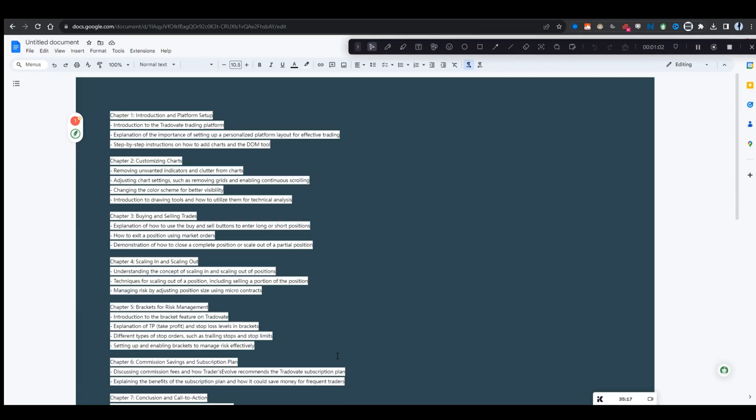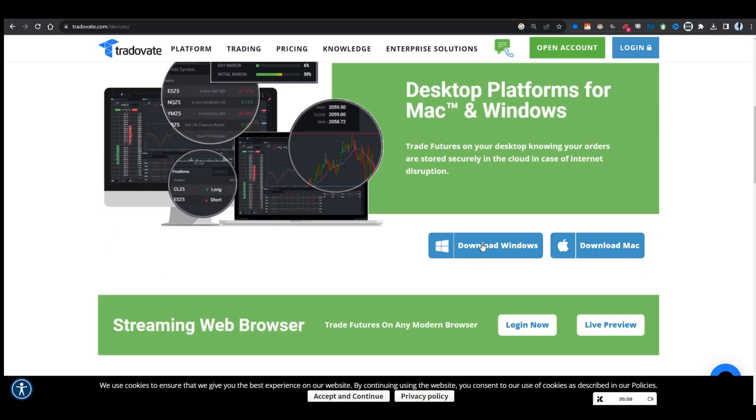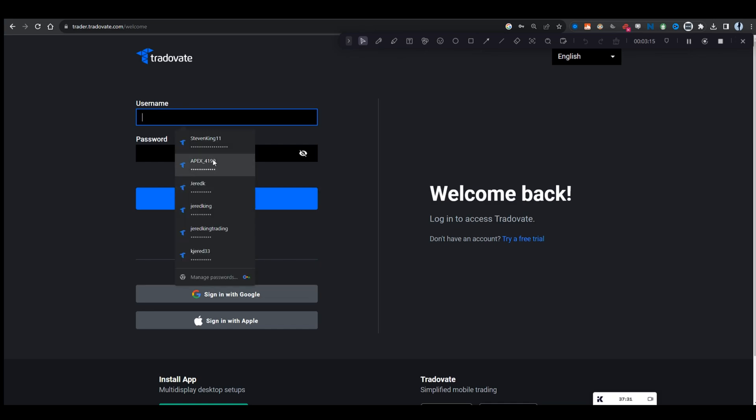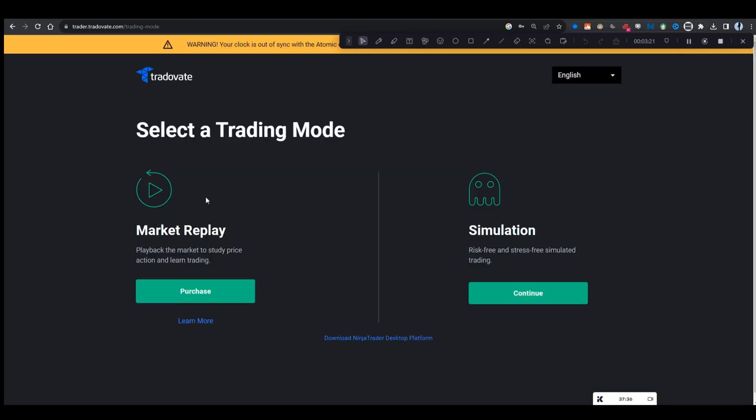I recommend you download TraderVate. You can download it from Windows or Mac. If you're with a funding company, you would use the username and password that the funding company gave you to log in. If you are just looking to open an account with them, you would push join now and then they'll give you username and password. I'm going to go ahead and use TakeProfits username and password they gave me. I'm going to push log in.